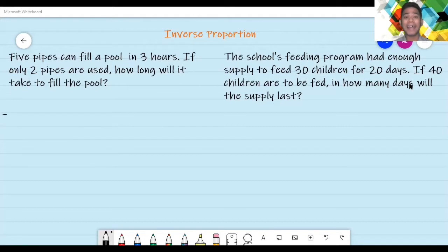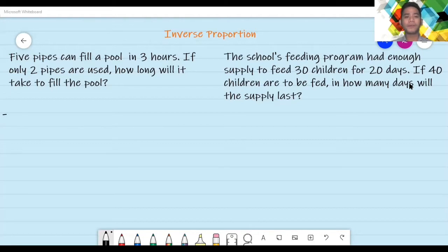Siya ay tataas. Dahil kung konti na lang yung ginamit, ang mangyayari ay tatagal yung pag-fill noong pool, kaya dadami yung oras. So, that shows inverse proportion. I-set up natin yung kanyang proportion. Sa pagsusolve ng inverse proportion, iba ito sa direct proportion. Sa direct proportion, isineset up natin yung mismong ratio noong dalawang ratio para magiging proportion.